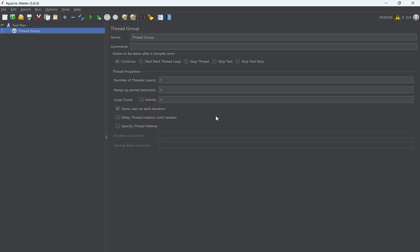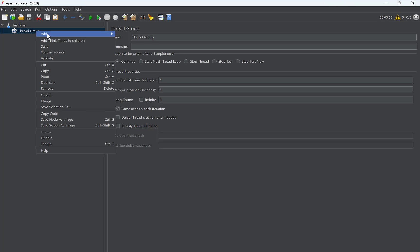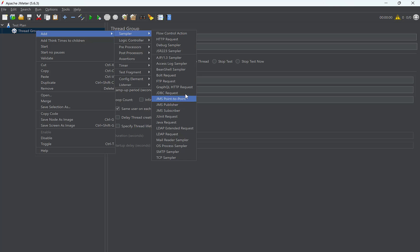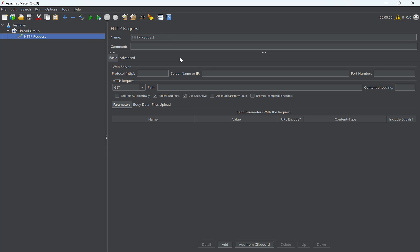Next, we need to add a sampler. Sampler represents the kind of requests that we need to send. A sampler is added to a thread group. So, right click on thread group. Add sampler. You can see there are multiple types of samplers such as HTTP request, FTP request, JDBC request, etc. Since we need to send an HTTP request, we need to add HTTP sampler.